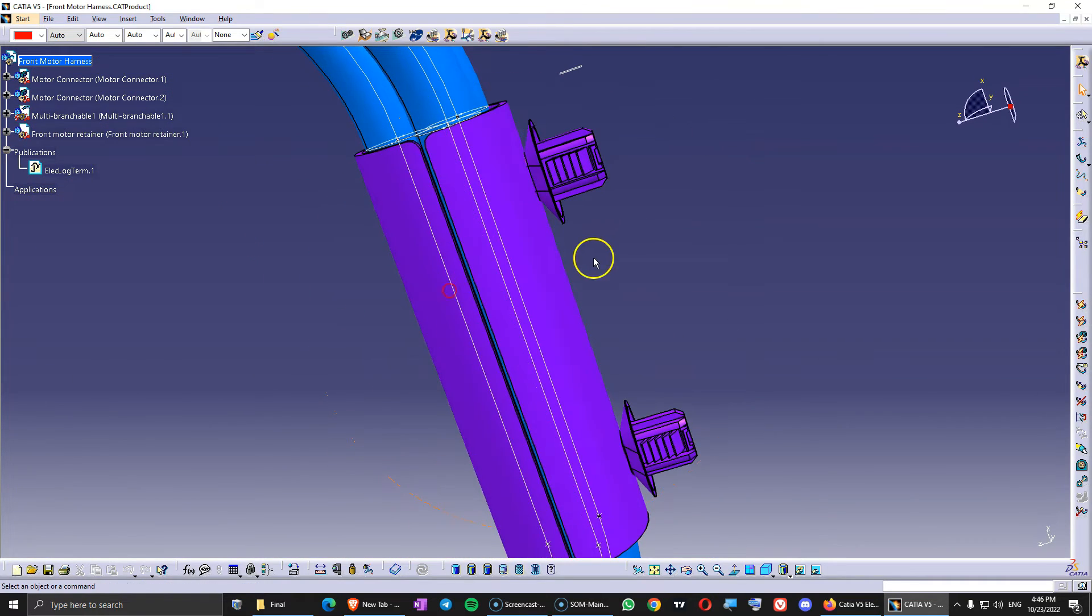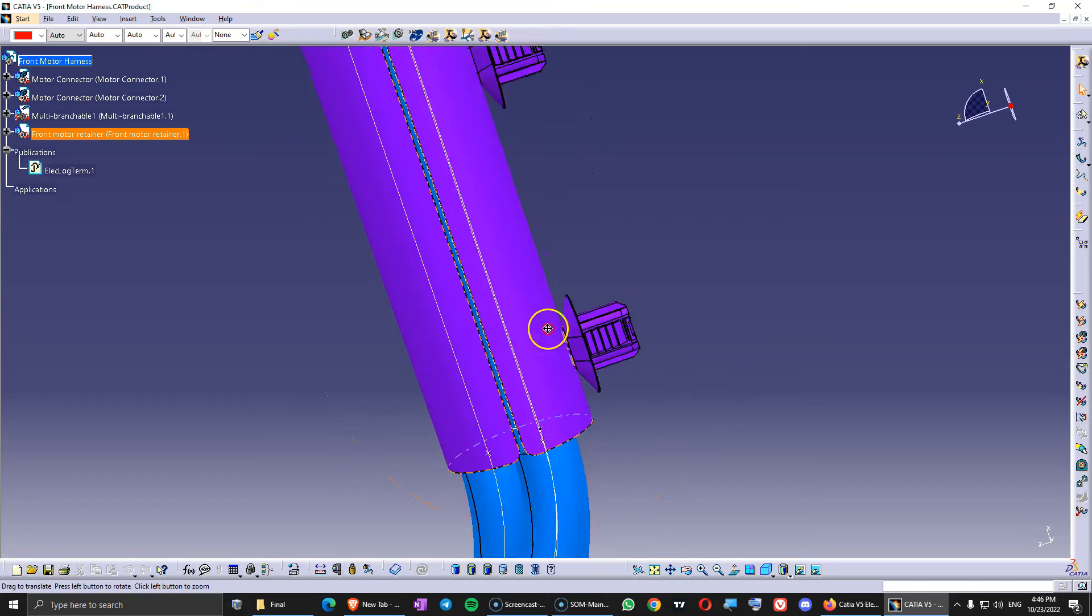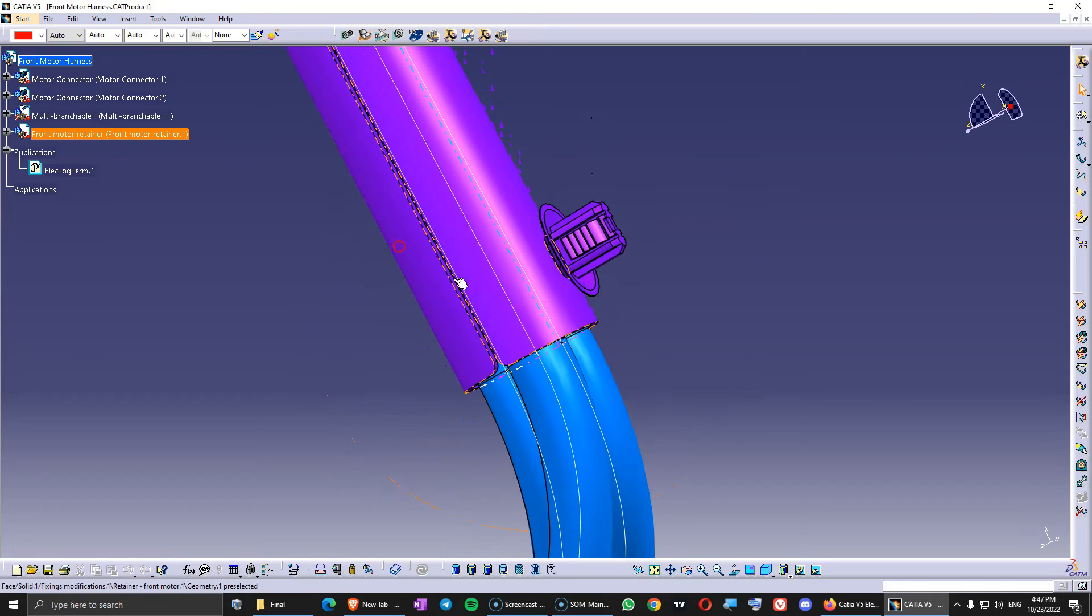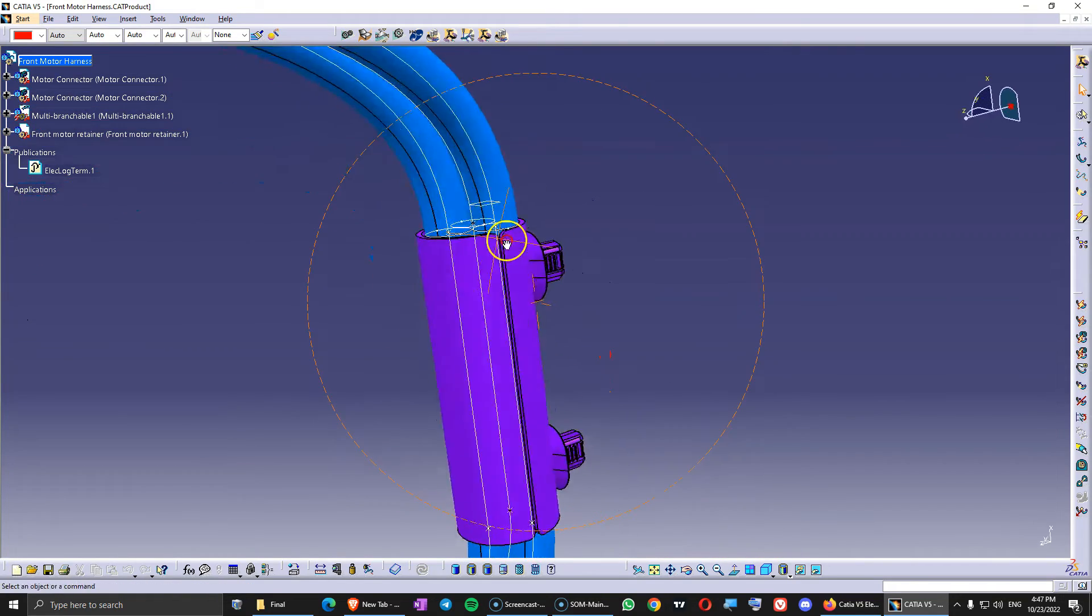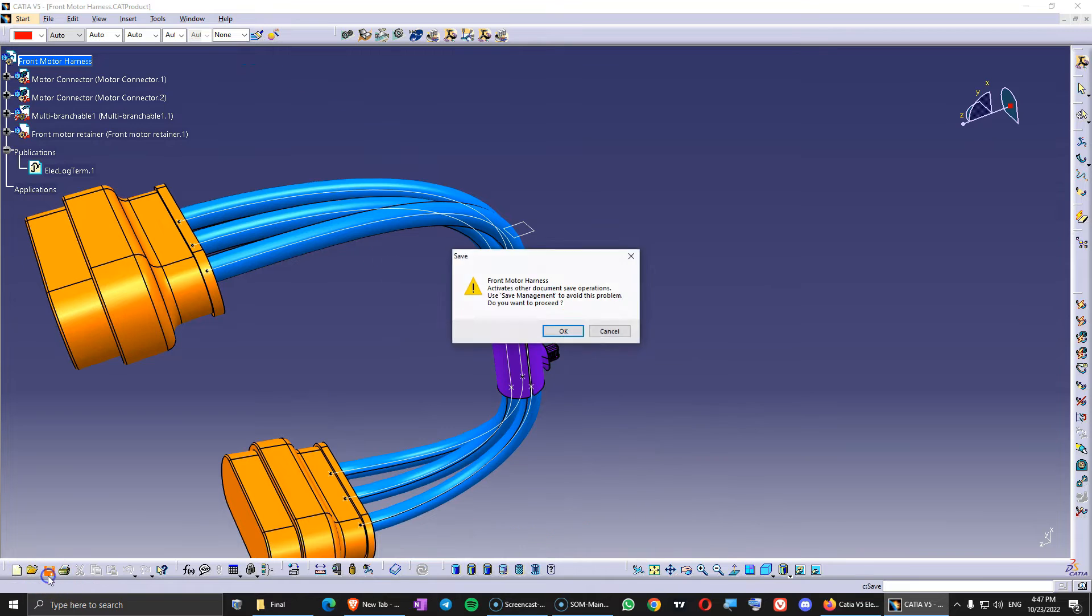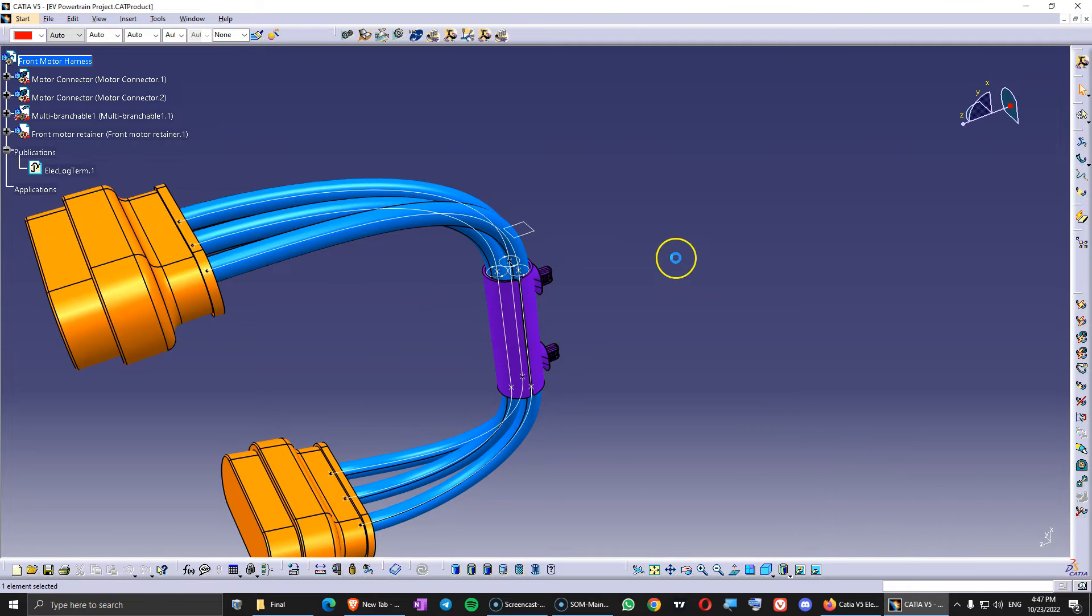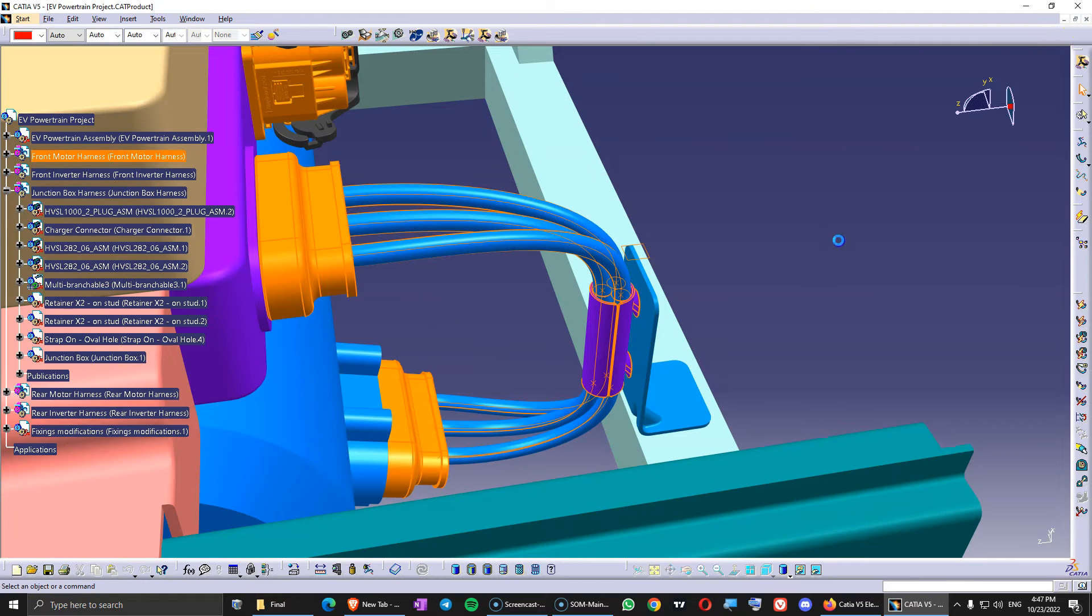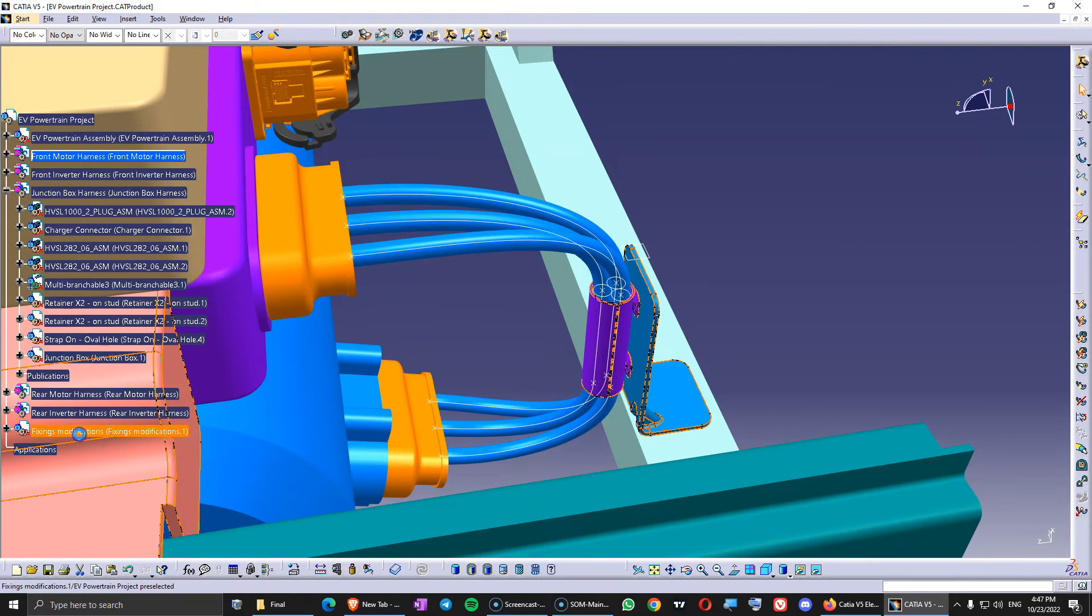And one here. One here. One here. And then at the end.